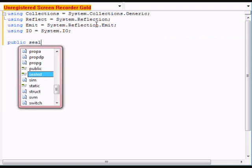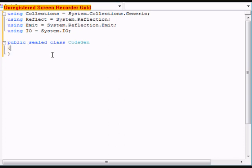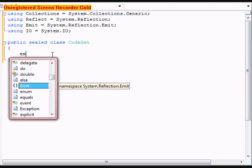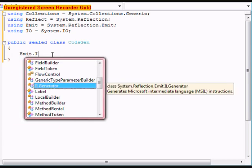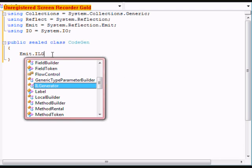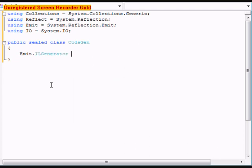We're going to declare a public sealed class, and we're going to call this one CodeGenerator. The first thing we're going to want to do is type in Emit.ILGenerator IL equals null.